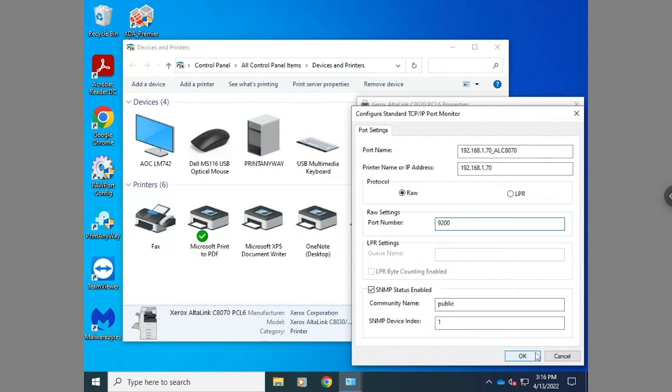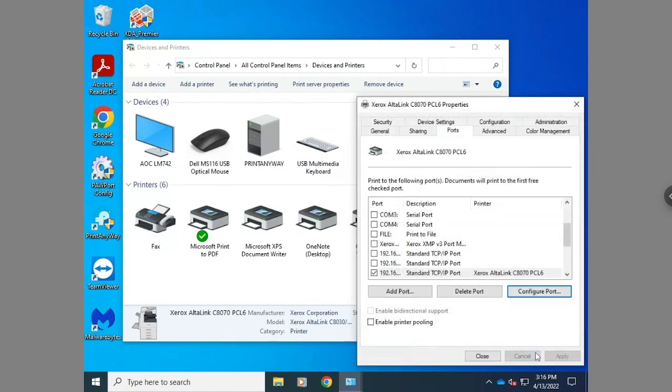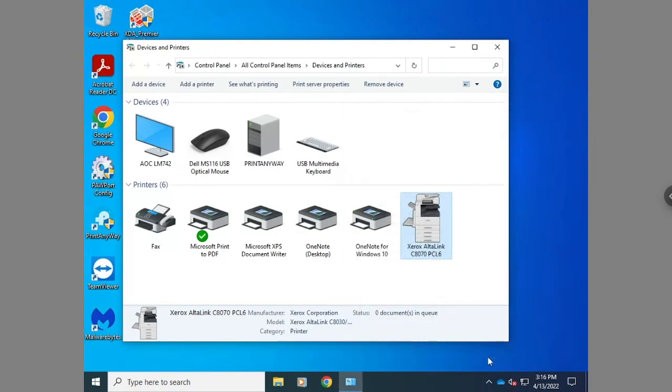This will help fix the communication issues between your Xerox driver and the Fiery and Xerox controller.